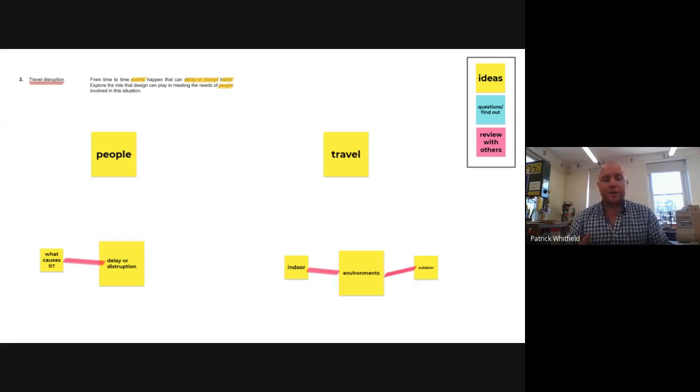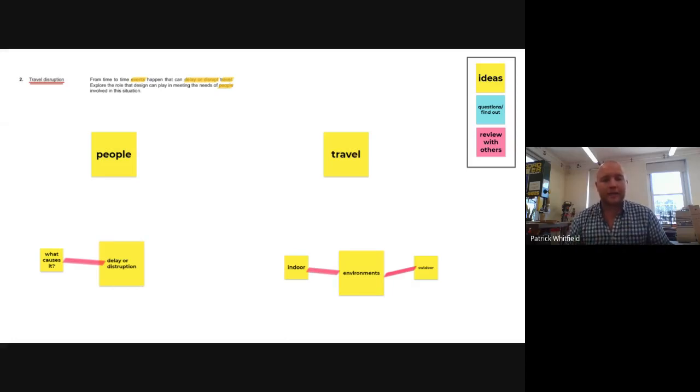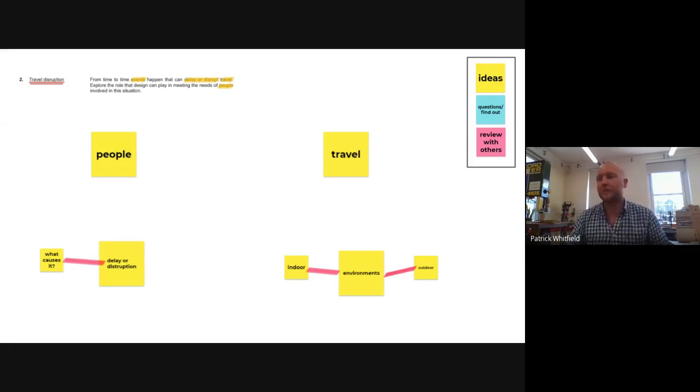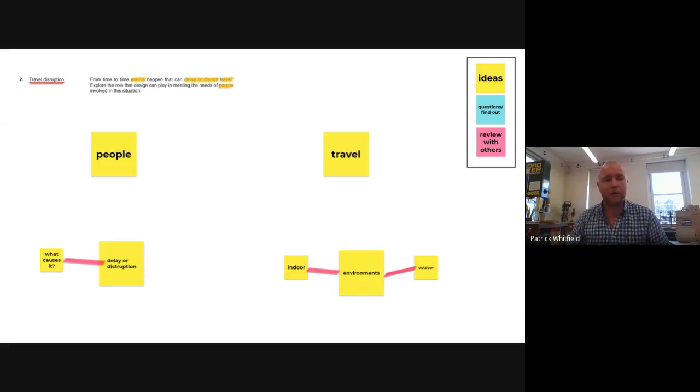What I can do here is I can start to branch off and come up with these different categories. Now I don't have to stick to these categories. I could change a title of one.